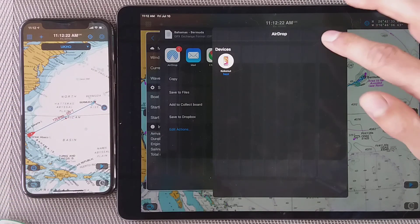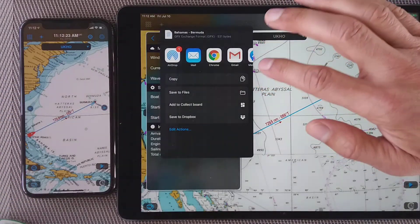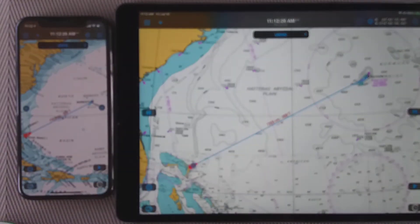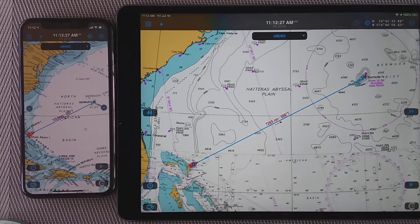I'm going to tap done here and here. I now have the route on both my devices. Thanks for watching!